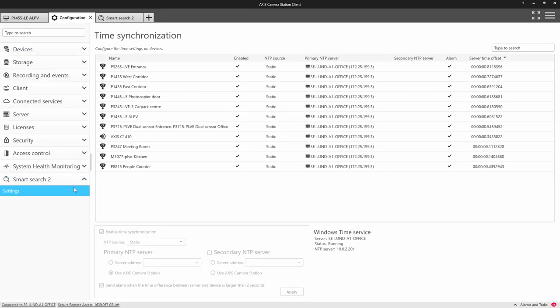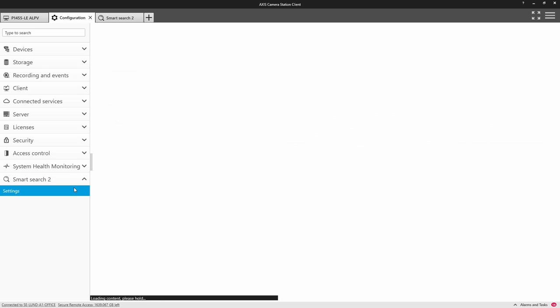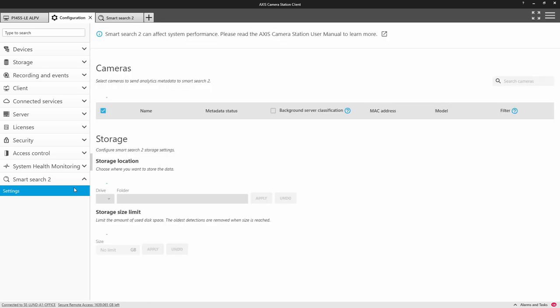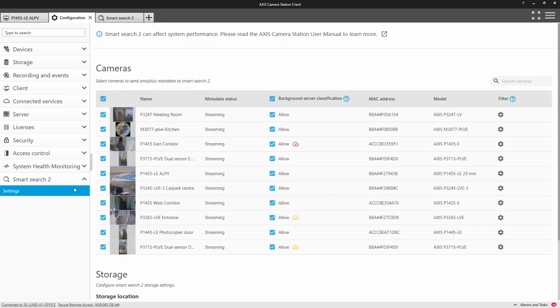There are a few things to note. We support almost all models of Axis cameras, but the newer the technology, the better the performance will be.